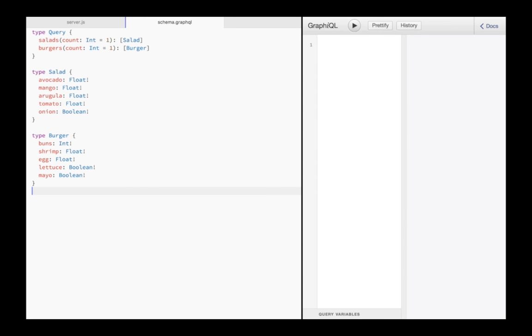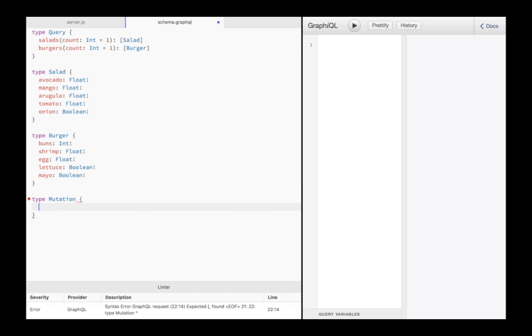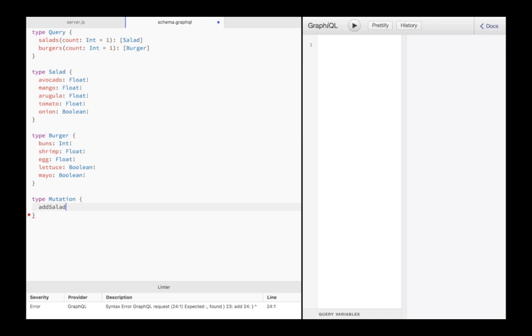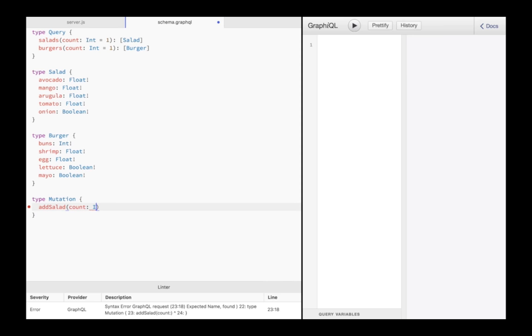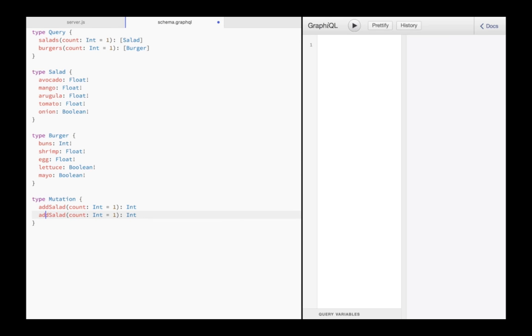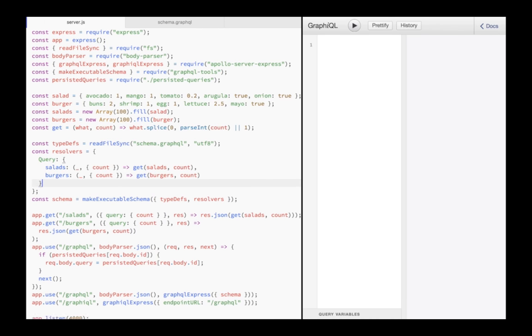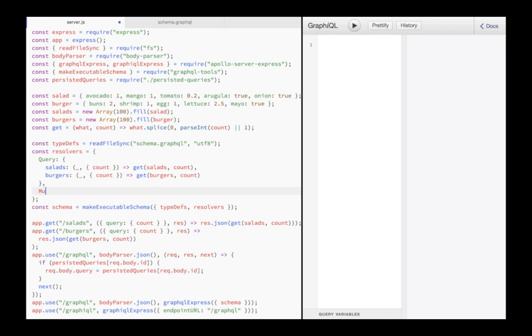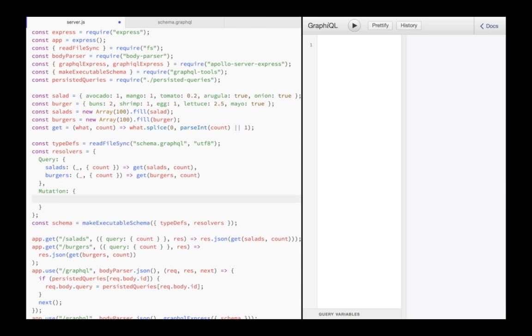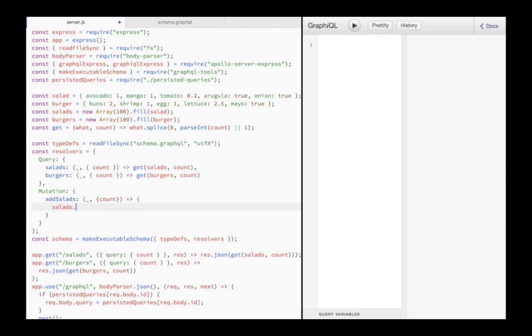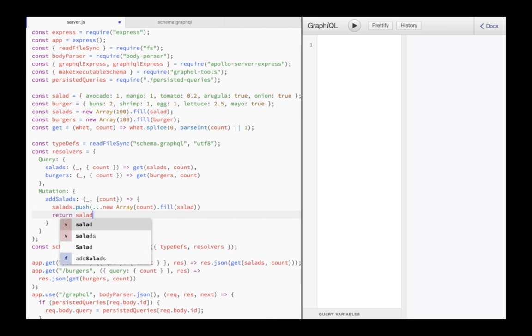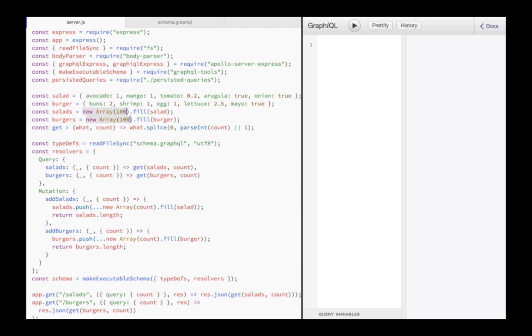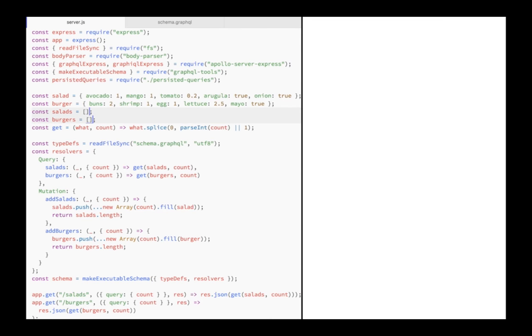The mutations are part of the GraphQL specification and have to be defined in the GraphQL schema. First I add a mutation to add salads. The mutation accepts an optional count argument, which defaults to 1, and the mutation will return an integer. Same with burgers. Then in the server code, I implement the resolvers for the mutations. They simply add more items based on the passCount argument and then return the total number. Then I initialize salads and burgers with empty arrays.